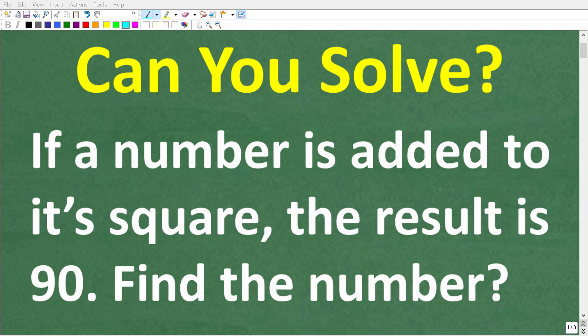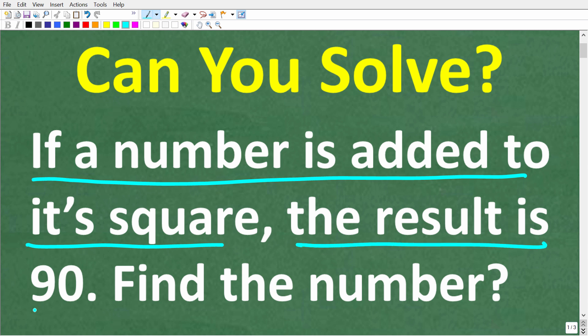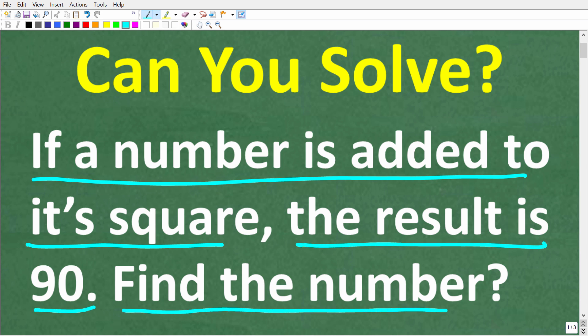If you're actually good at solving algebra word problems, you should be able to easily figure out the answer to this question. If a number is added to its square, the result is 90. Find the number.